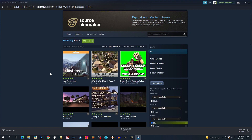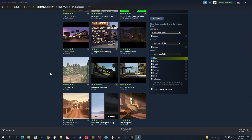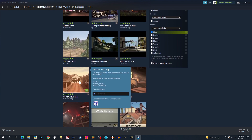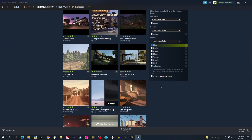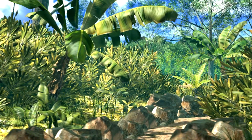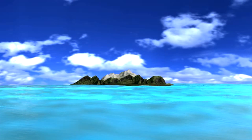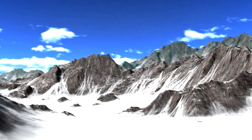Scene building can come in handy when you're trying to find a specific map you wanted, especially when Source Filmmaker is limited on maps that you can't find in the workshop. For example, such as jungle environments, oceans, underwater, caves, mountains and deserts.